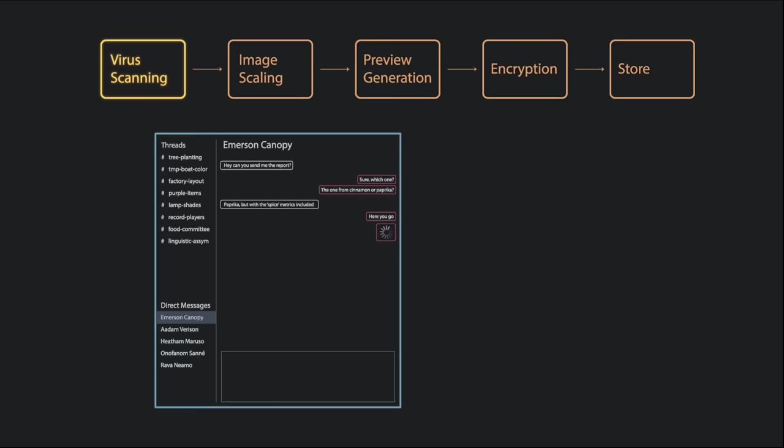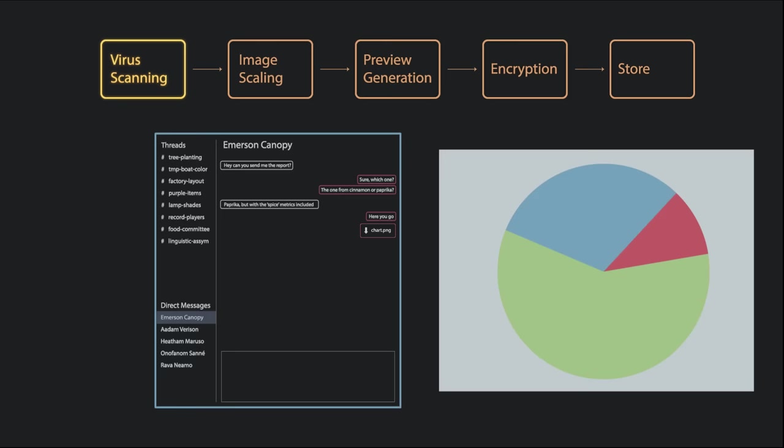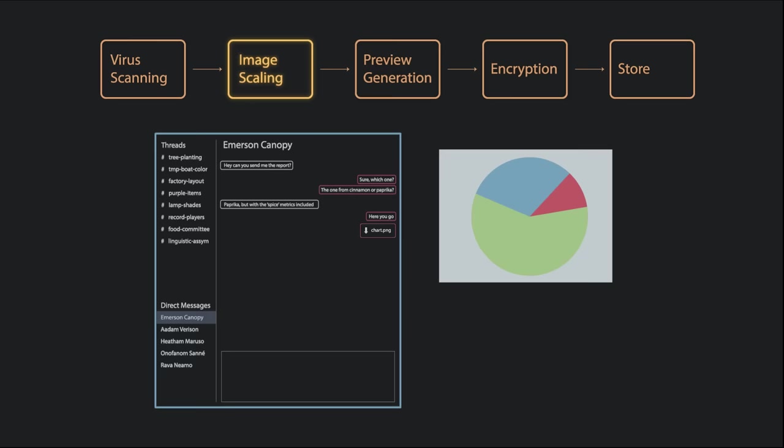We run each upload through a virus scanner. This checks the files for signatures of obvious viruses. Then, if the file is an image, we scale it down to a max width of 2500 pixels. This is what we display to the user when they click on an image, because it uses less bandwidth and loads faster.